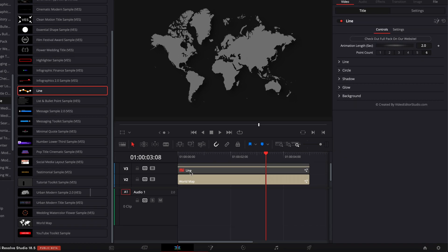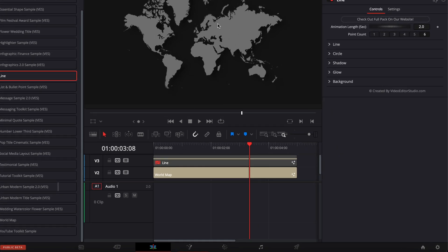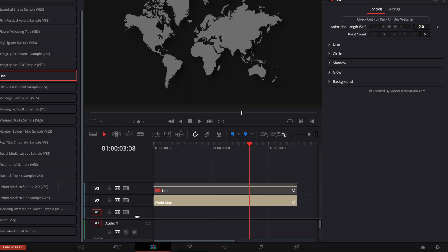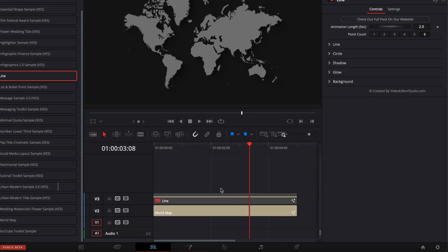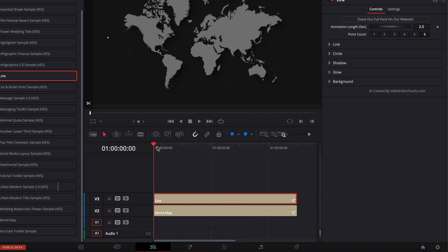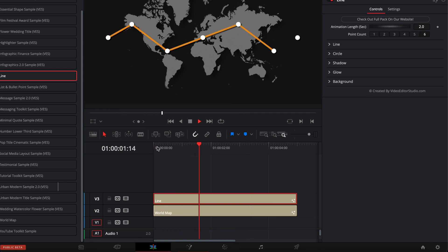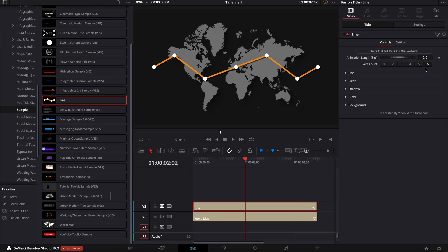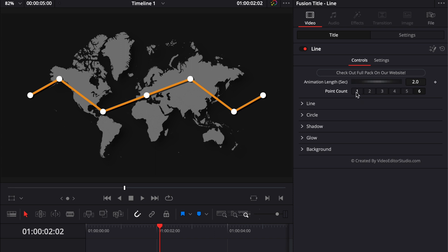So now let's see how we can use that world map with the line to create something interesting. I'm going to reduce my audio track to get more space. I'm going to select my line and just hit D on my keyboard to enable it again — that's a quick way to disable or enable a clip in DaVinci Resolve. You can click D to disable it and click D again to enable it. As you can see, the line is animated and it can have up to six lines. We don't need that many right now, so we're just going to choose one — two points and one line.